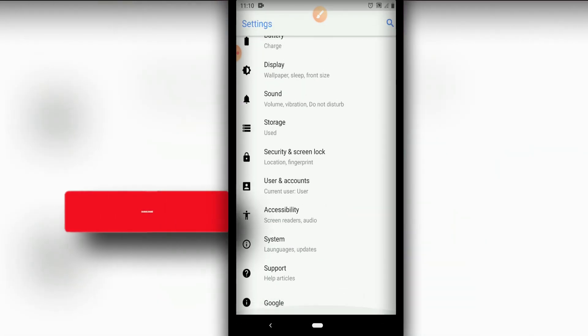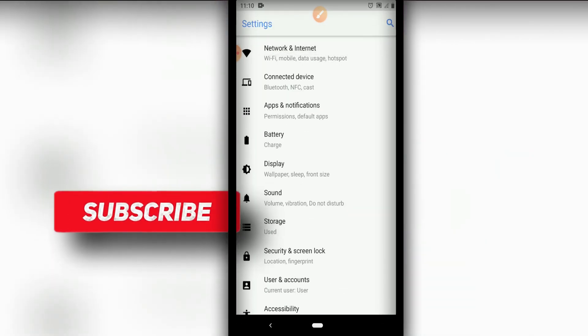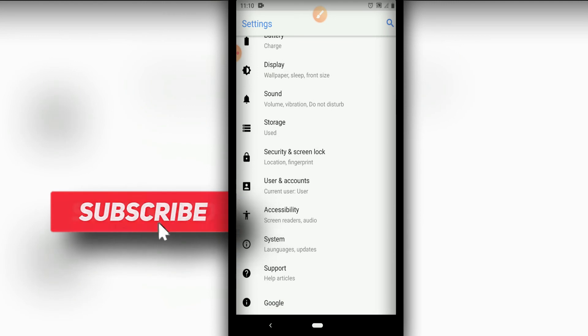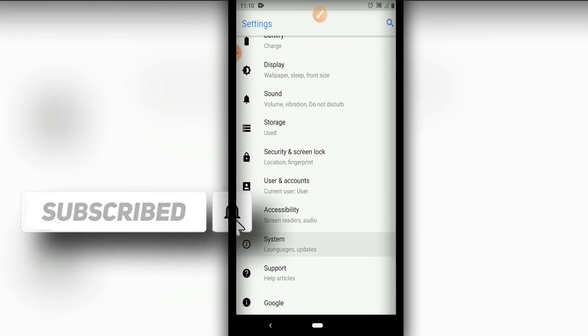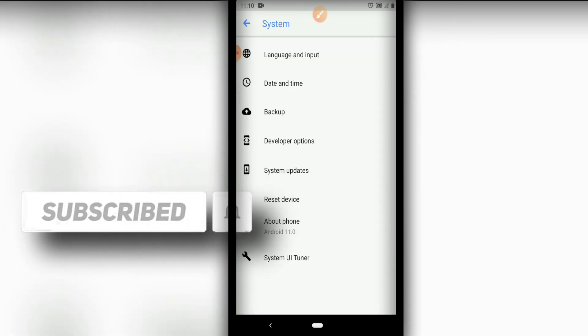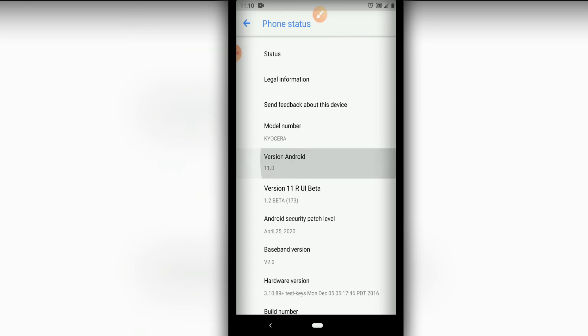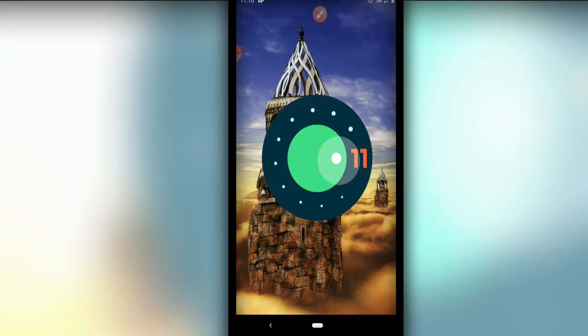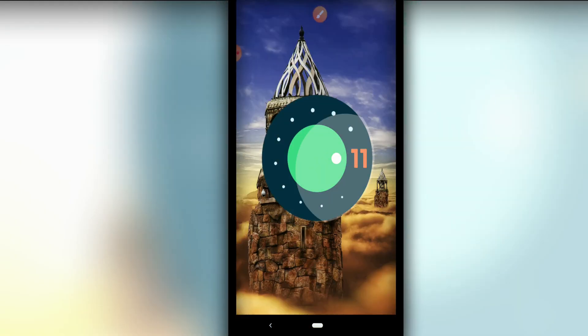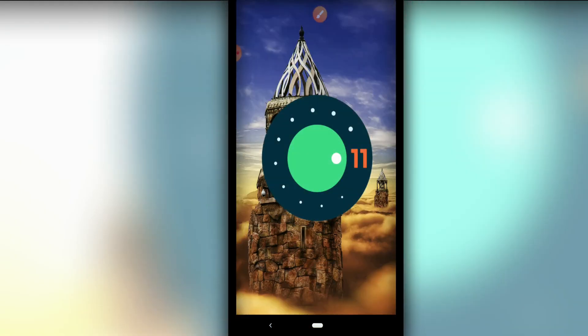Click on Settings here — we have a new look. As you can see, everything is working fine. Let's go to System, then About Phone, then version of Android. As you can see, it now shows Android 11 on my device.